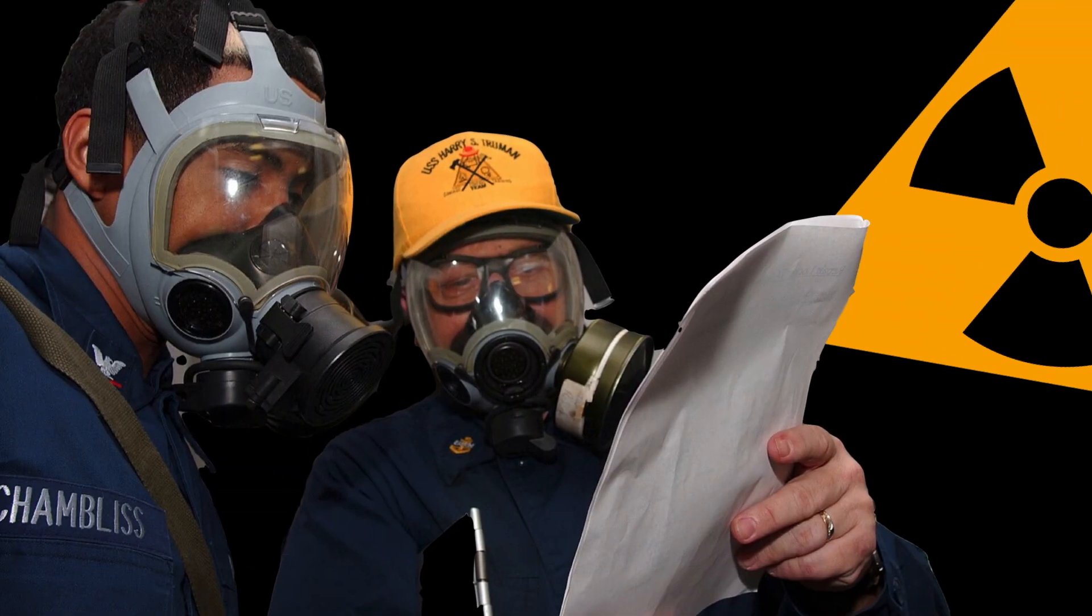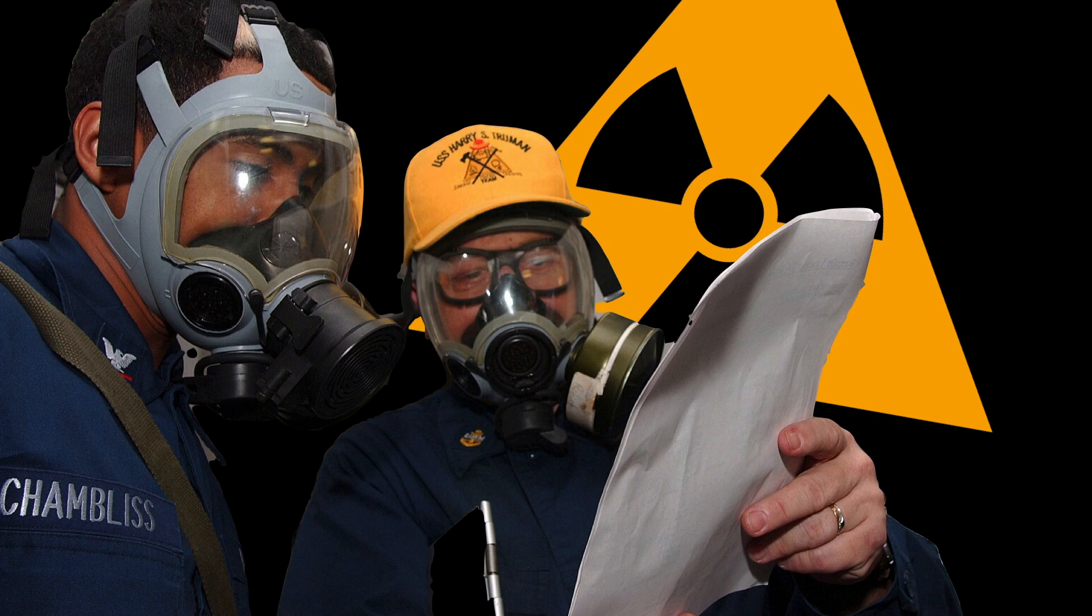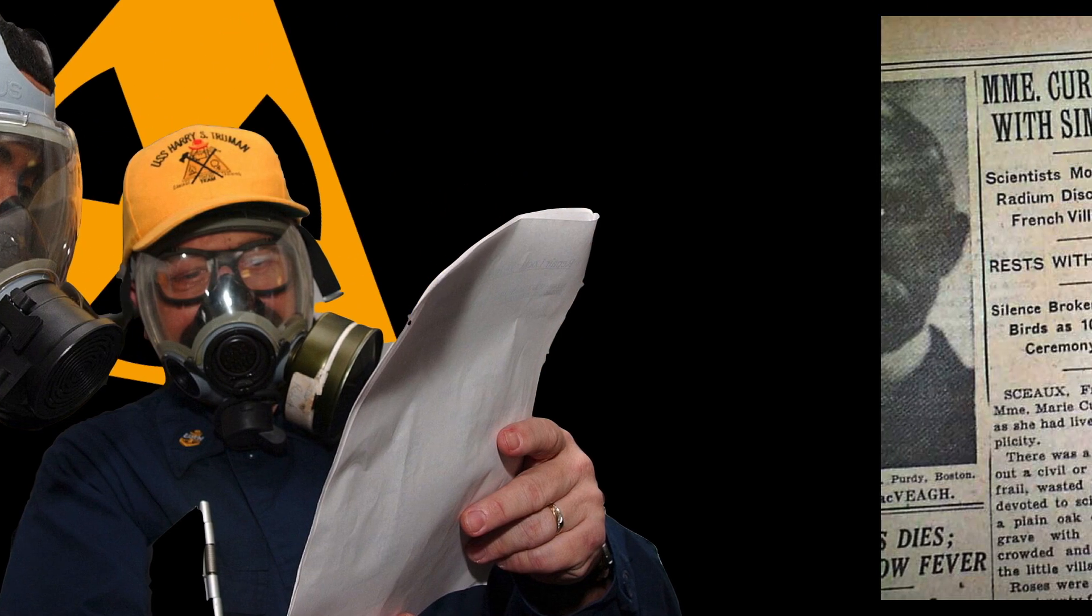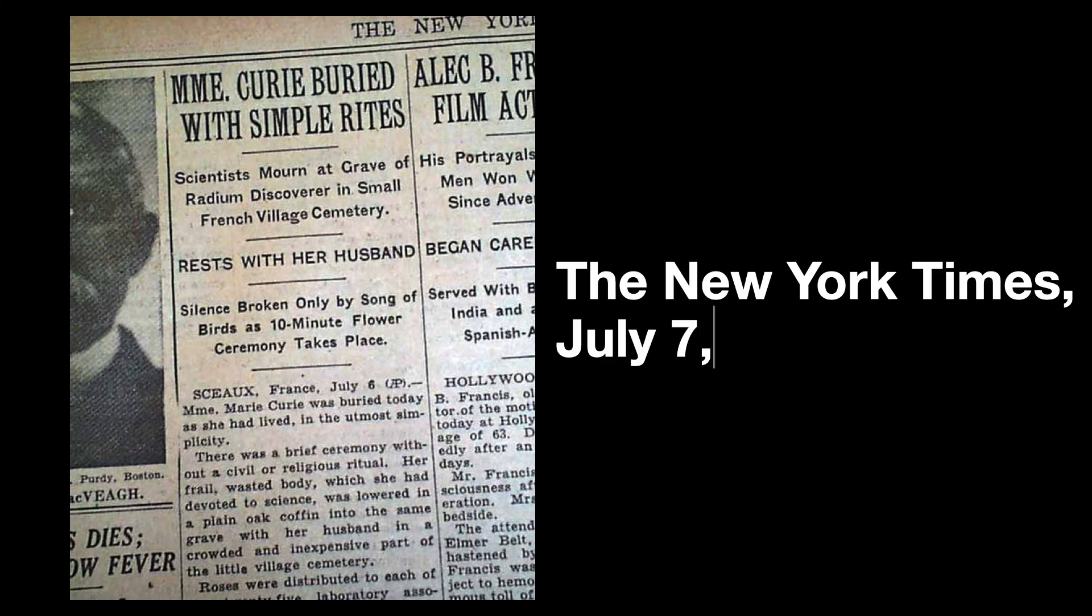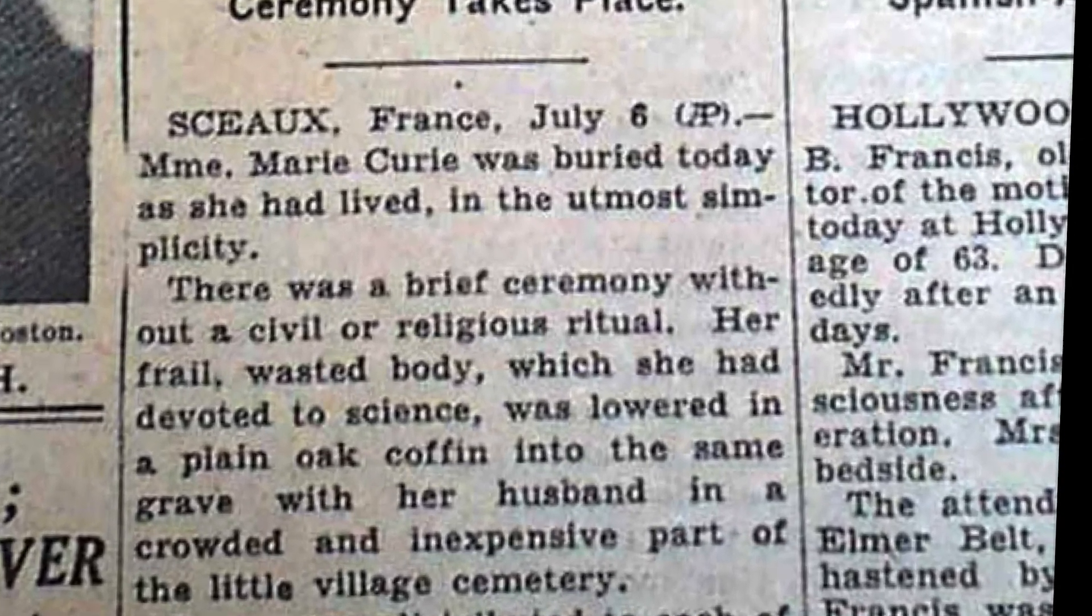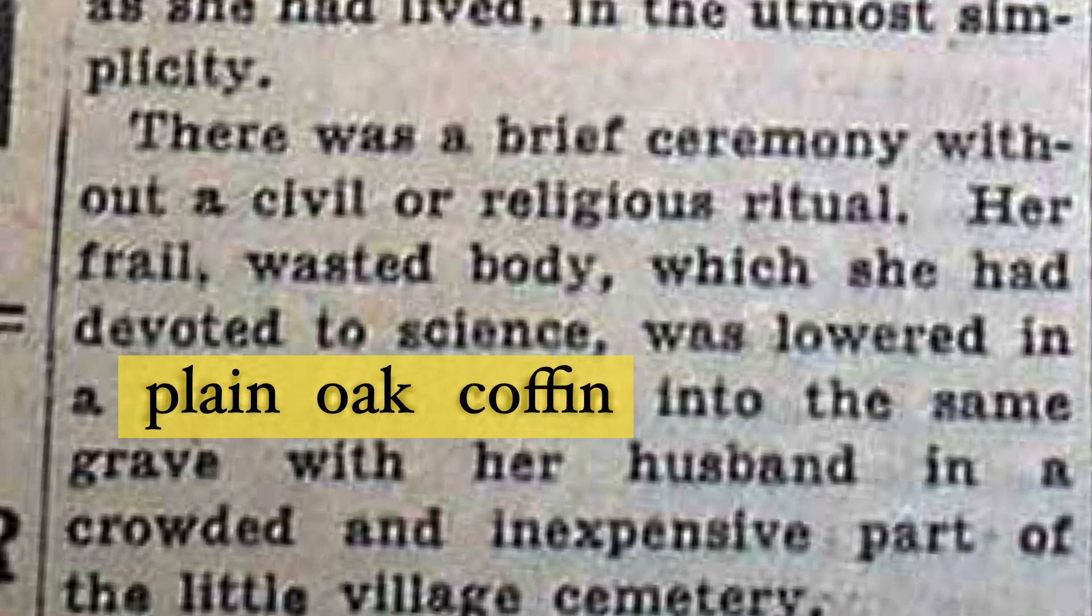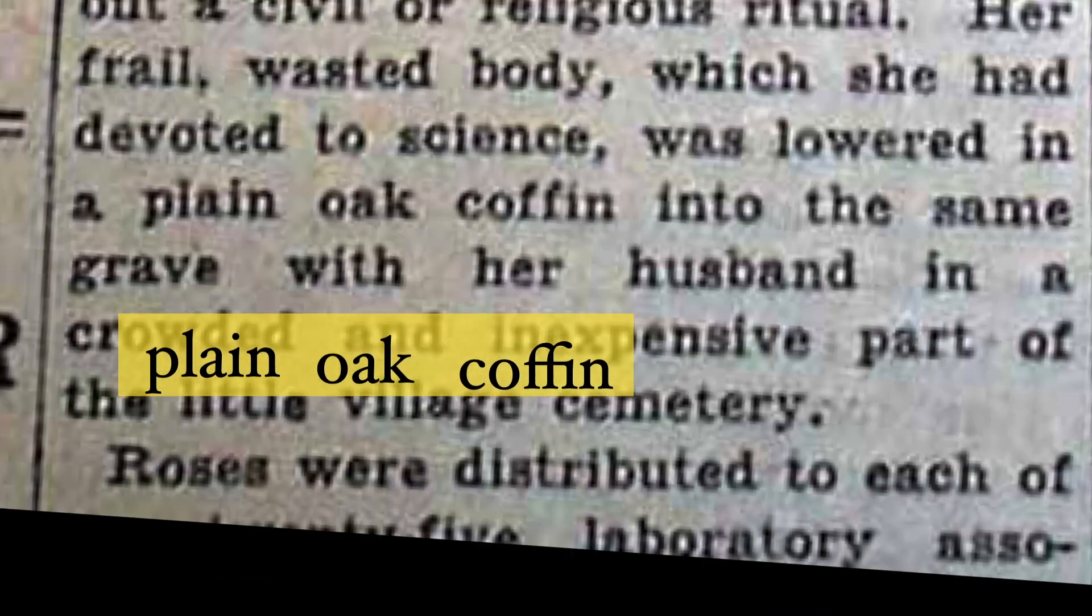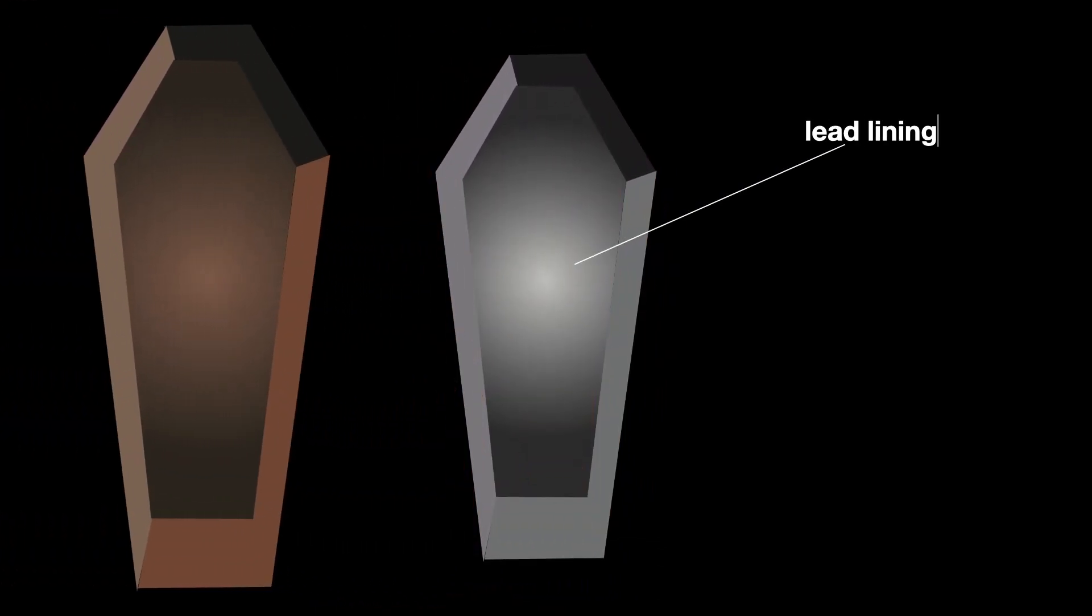When Curie was buried, it was not known at the time that radioactivity is incredibly dangerous. A New York Times article published in 1934 stated that Madame Curie was buried in a plain oak coffin. But when her body was exhumed, it was found that it was lined with lead.